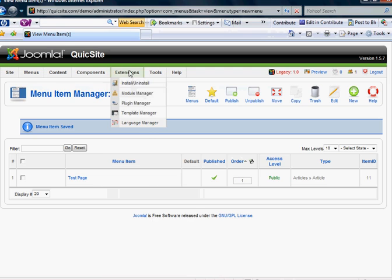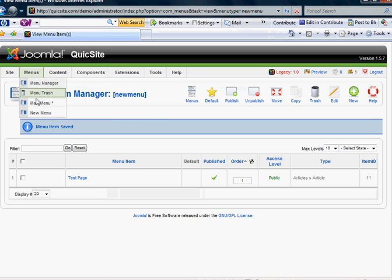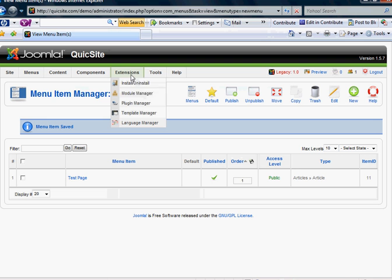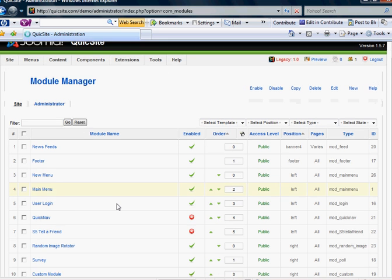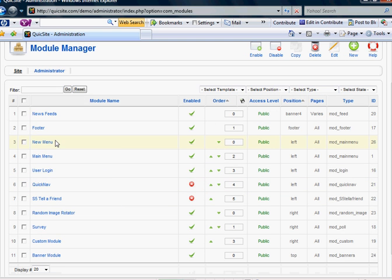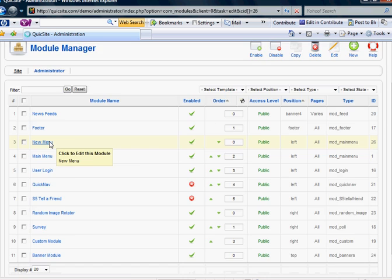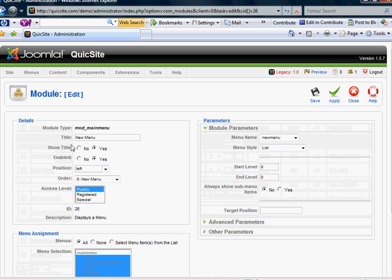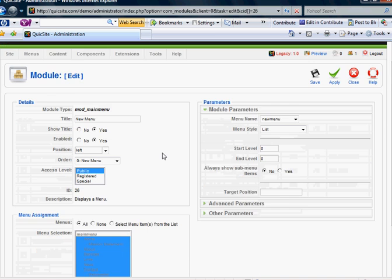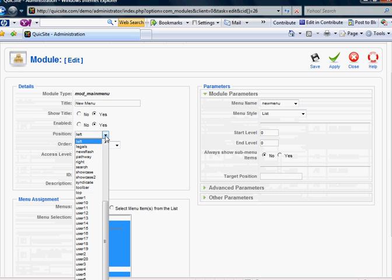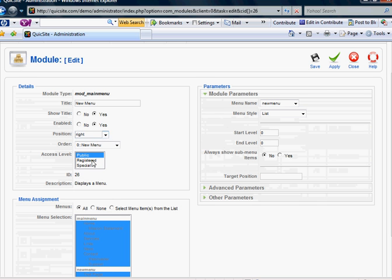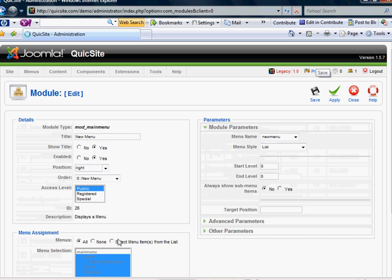Let's go a step further and say that I want that new menu to be on the right side of the page. I would go into the module manager, find my new menu module, which has the new menu item within it. And I'm going to select right side. Save it.